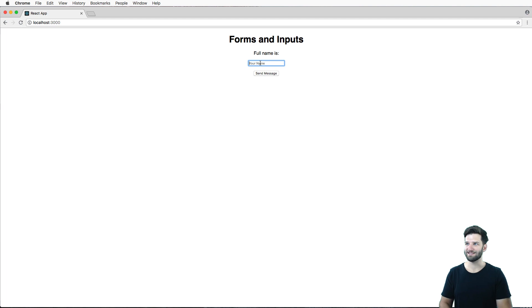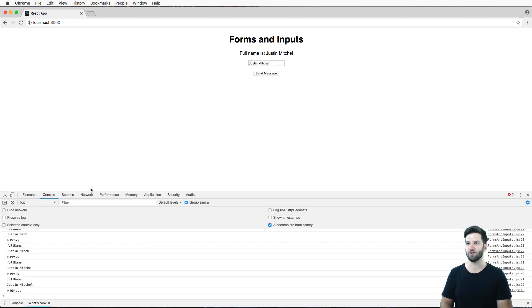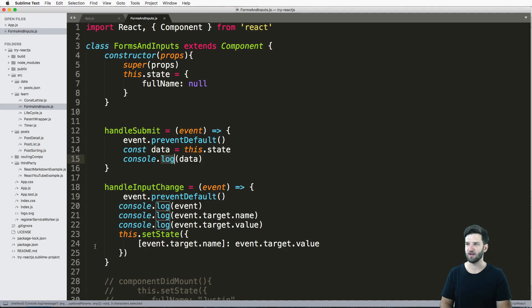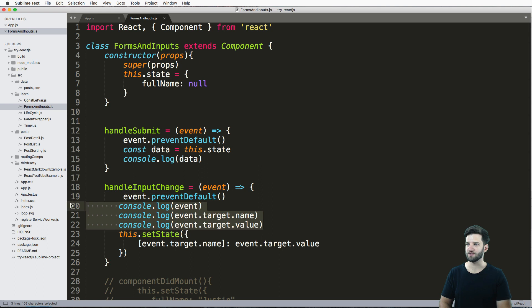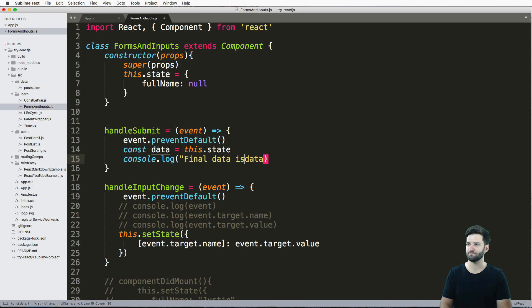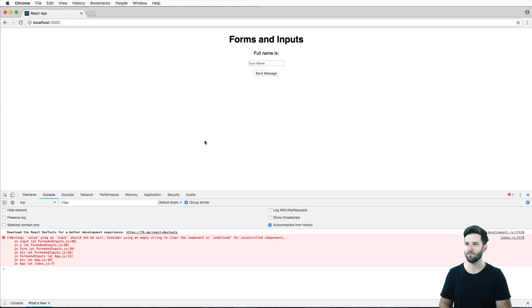So this is how the form would actually work. So I type in my name, I hit send message, or whatever. And then a console.log. That's console logging a lot of stuff. So let's actually get rid of all of these console logs and only have the one and say final data is. So we save that.